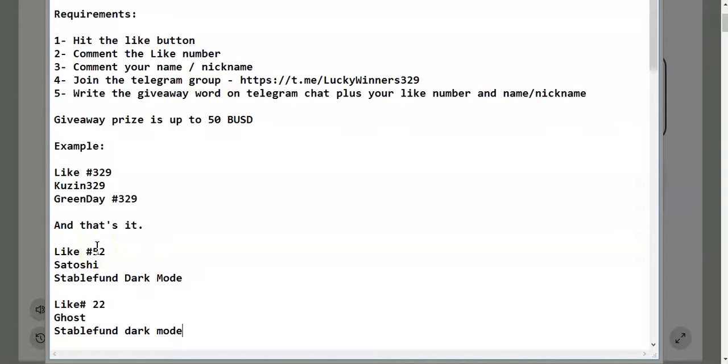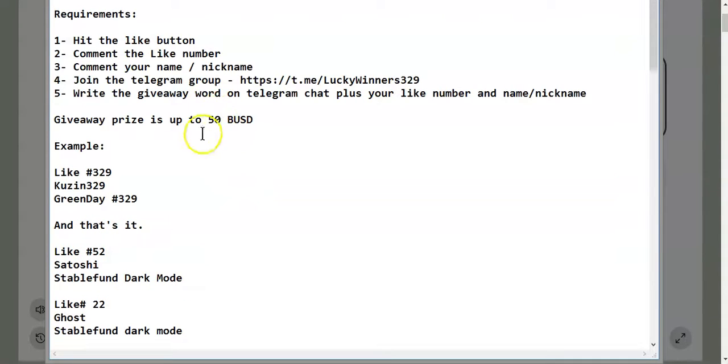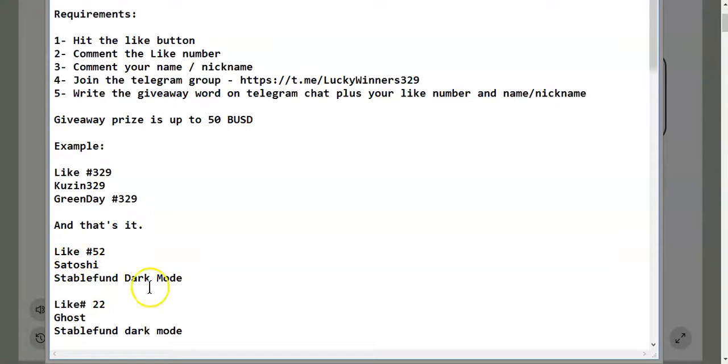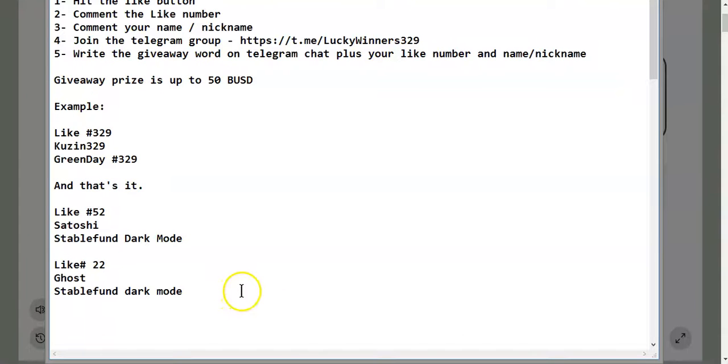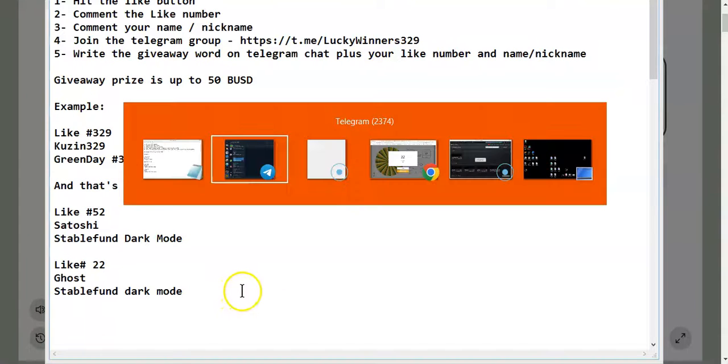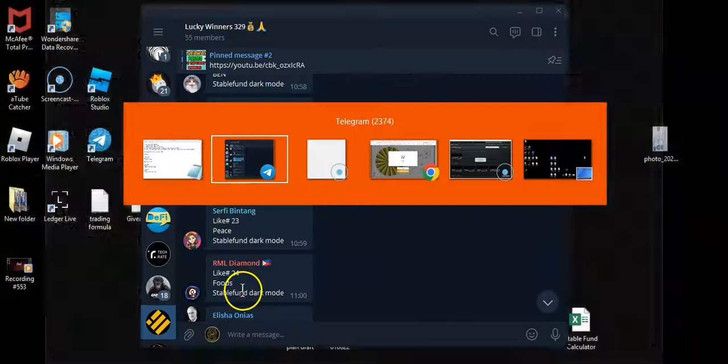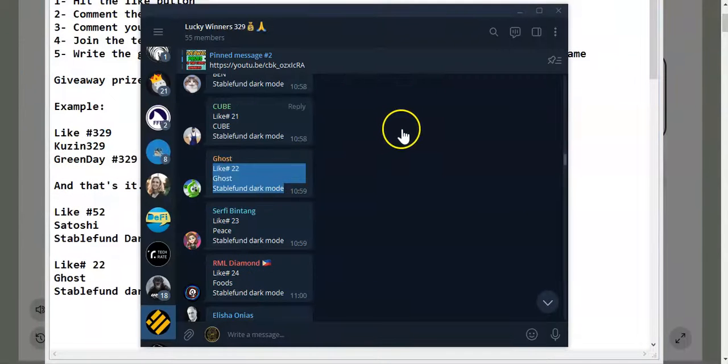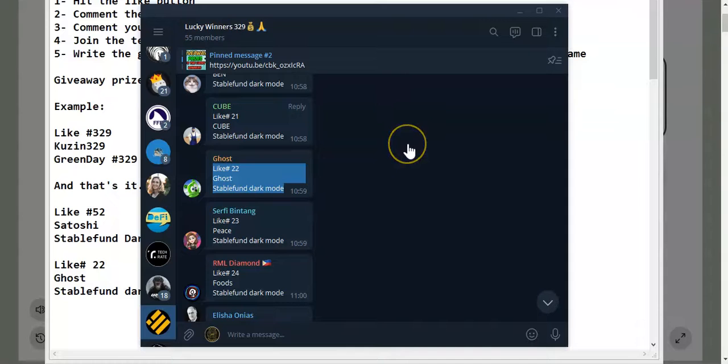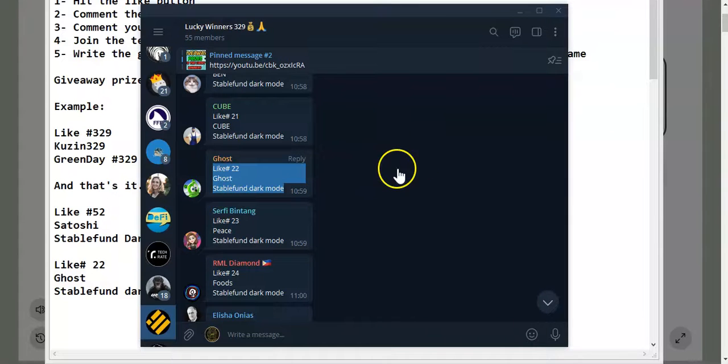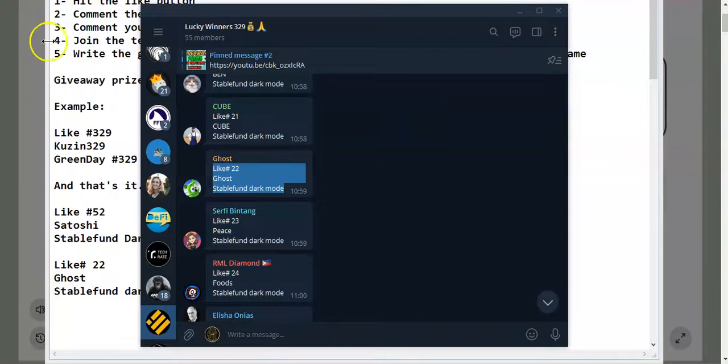So over here we have the two lucky winners. Each lucky winner will receive 25 BUST because the giveaway prize is up to 50 BUST, so 25 BUST each. Shout out to every winner, and stay tuned in for more giveaways to come. Every week I will release at least one giveaway video. Hope you guys enjoyed the video, stay tuned in for the next one. Peace!